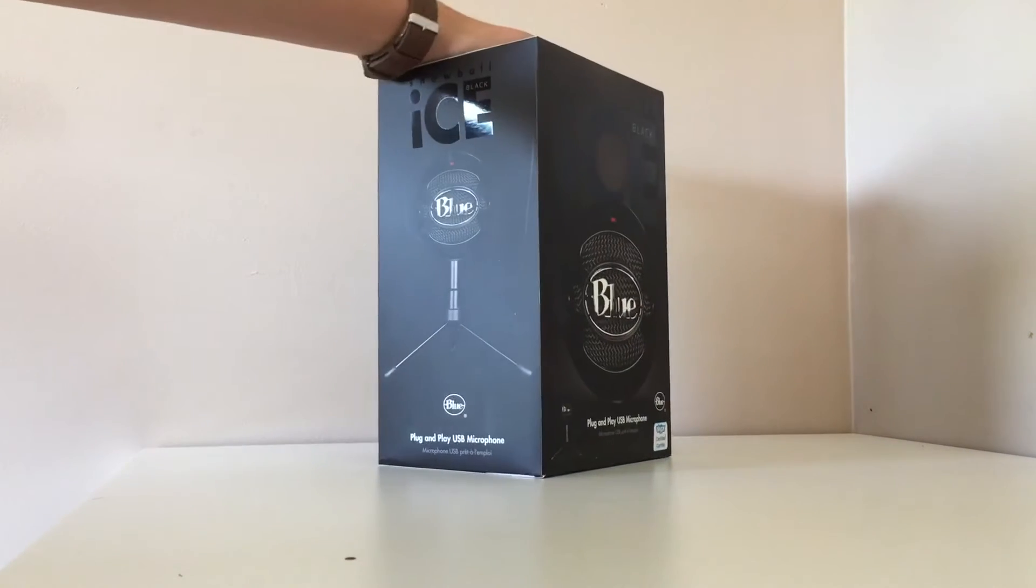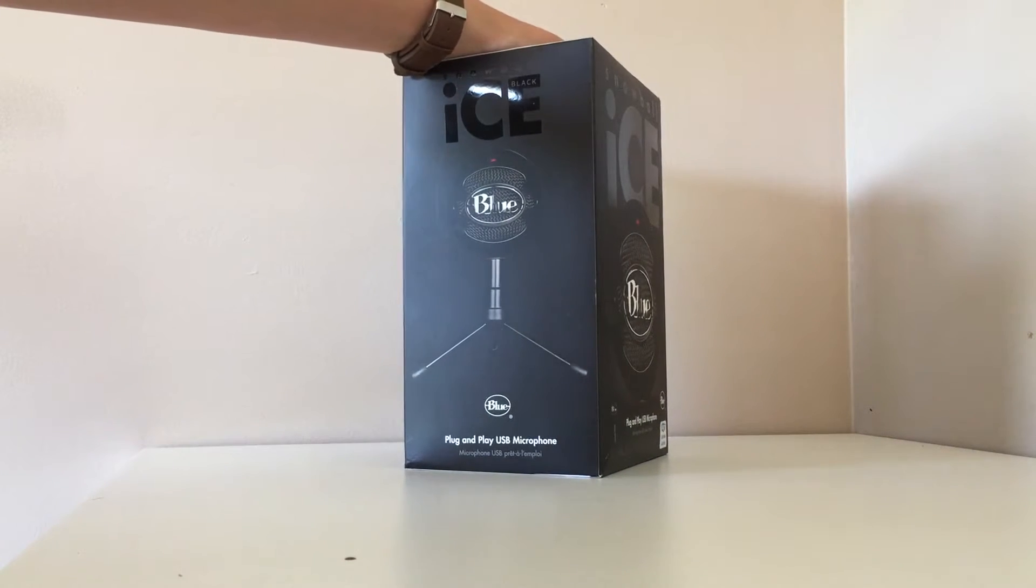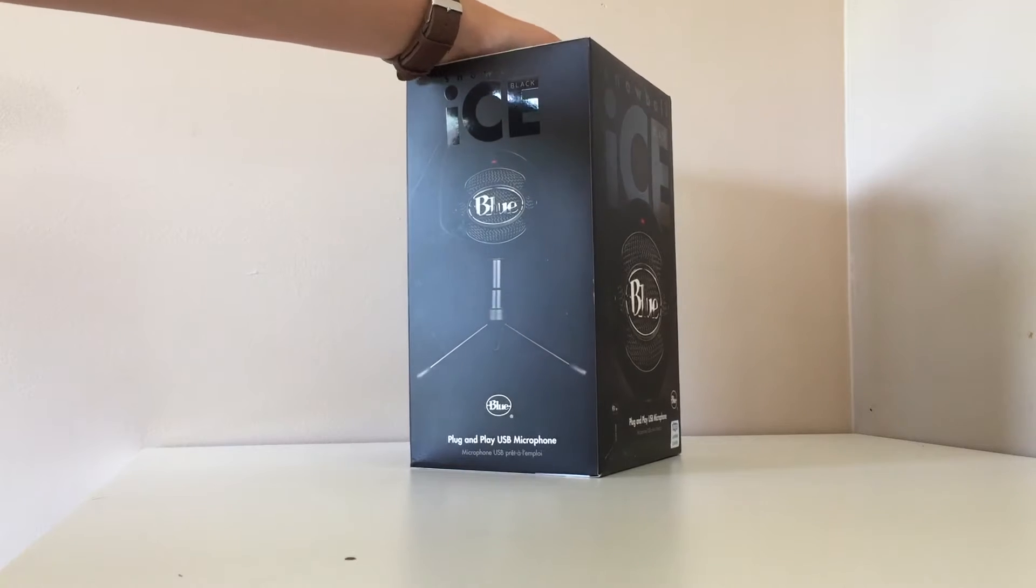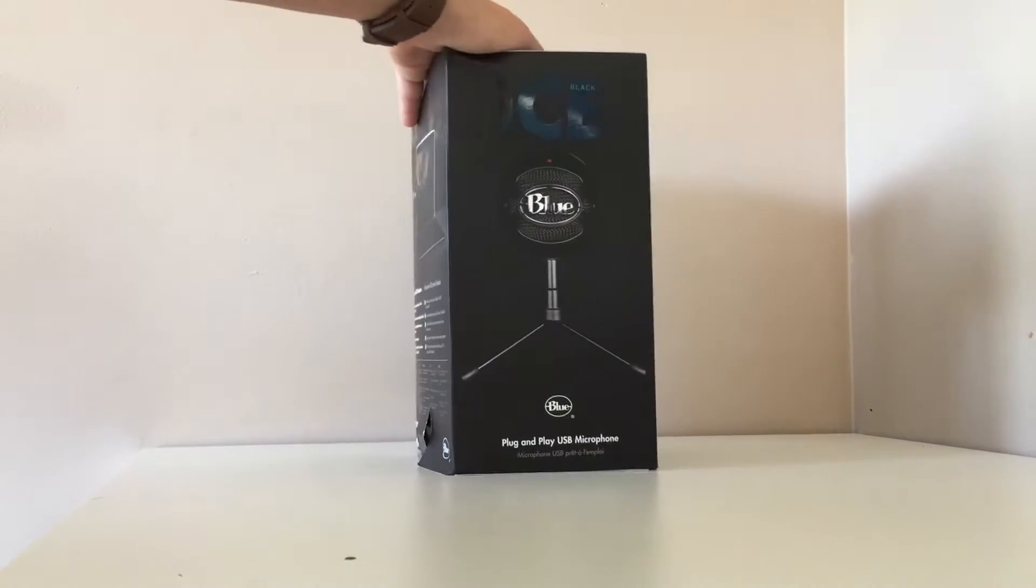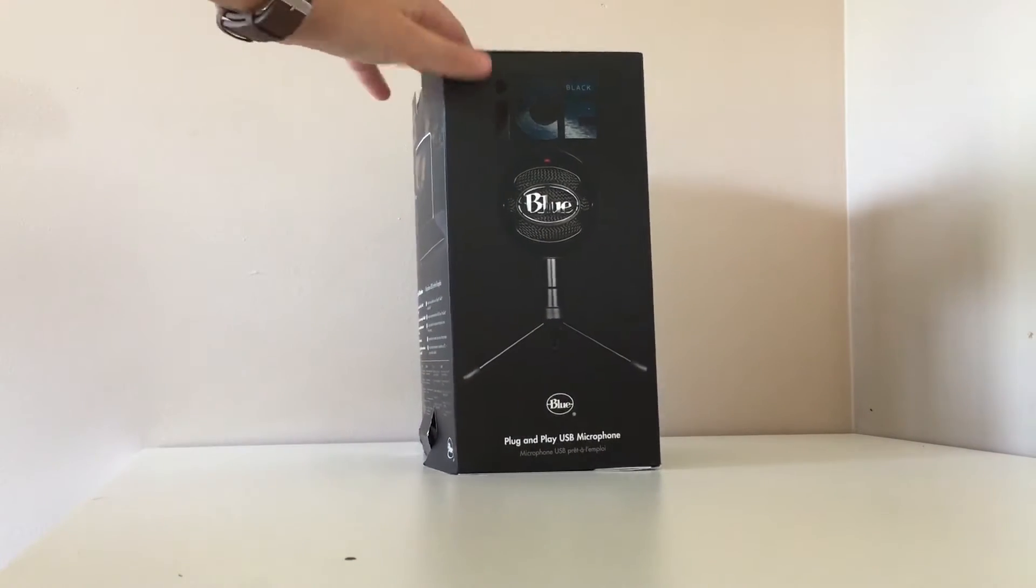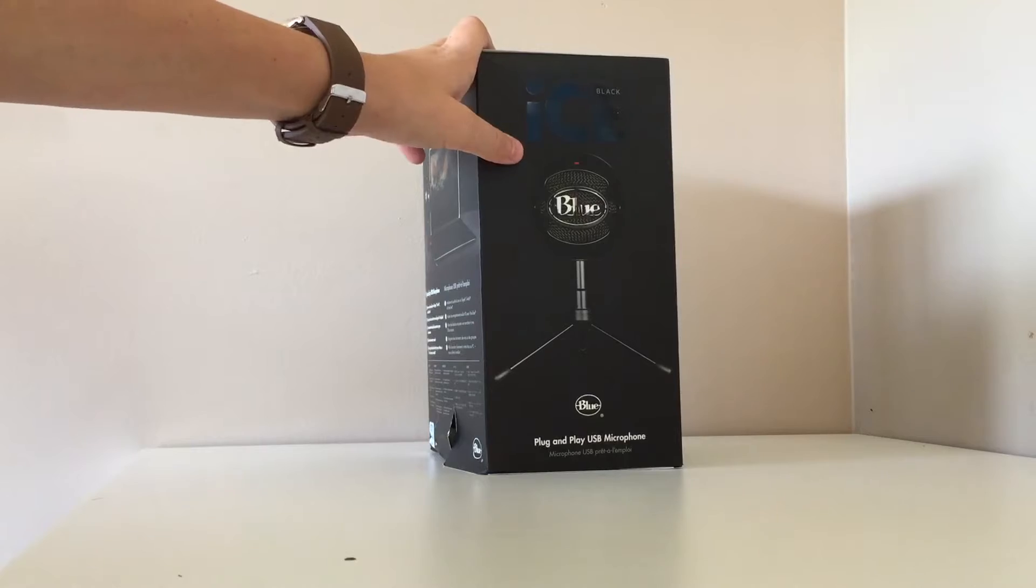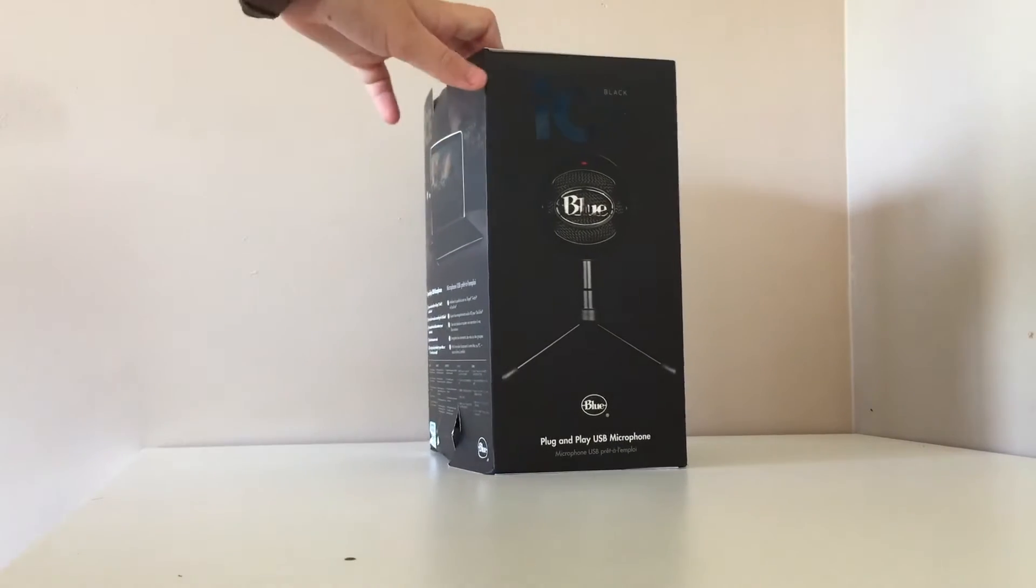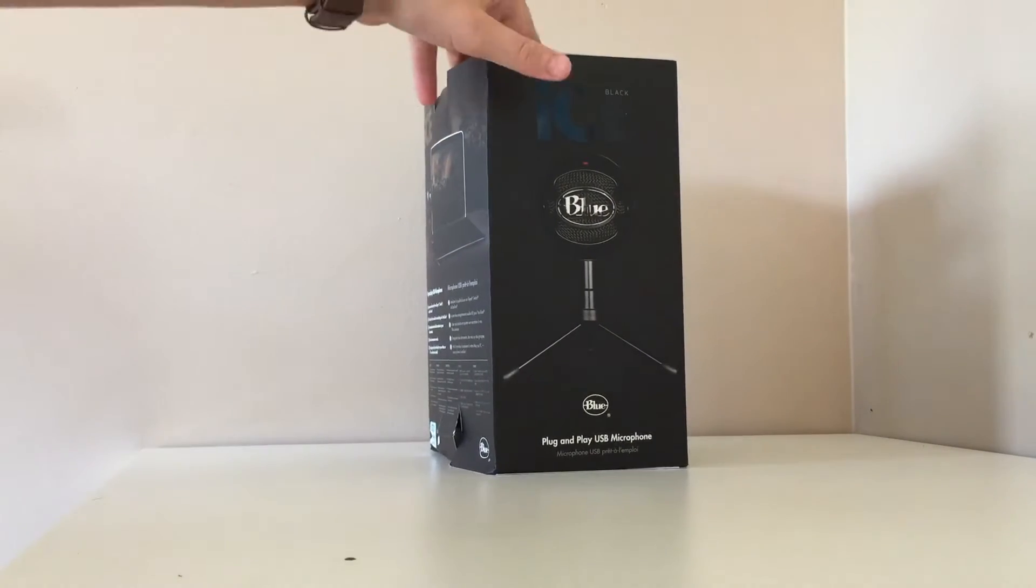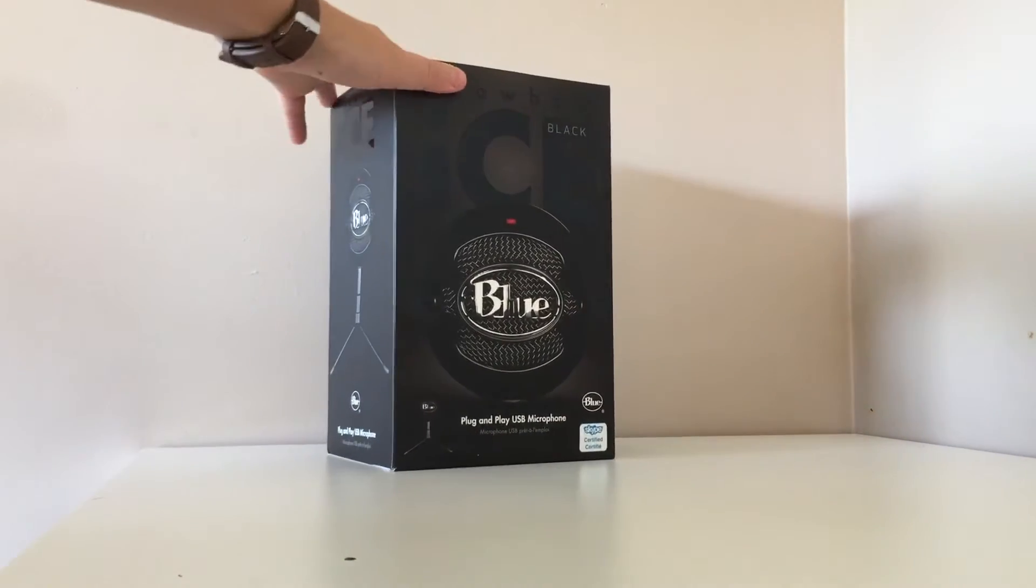Haven't opened it yet. This is the Snowball, that's what it looks like. It comes with a little tripod, but I'm gonna be getting a boom arm and a pop filter for it, and I'm gonna plug it into my Mac and we'll see how it performs.